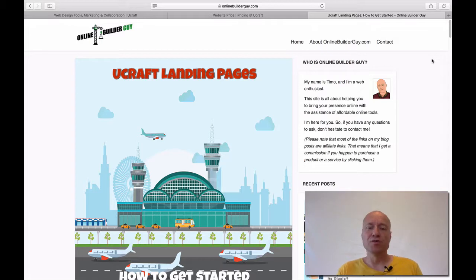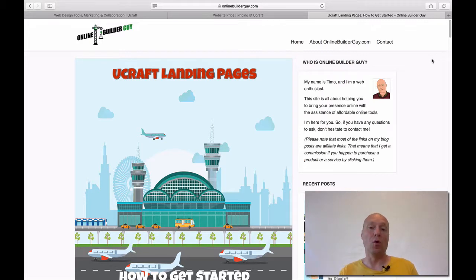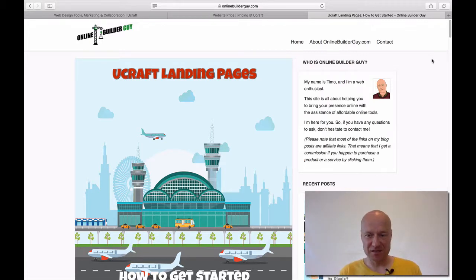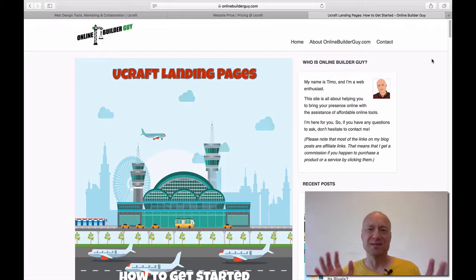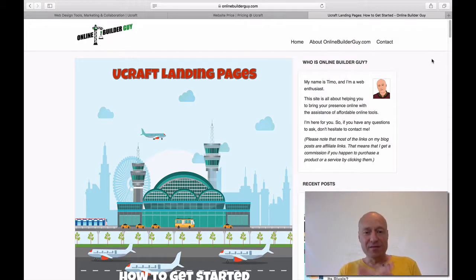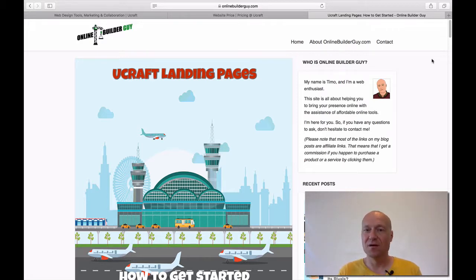Whenever you are choosing an online site builder, you want to make sure that the landing page option — the possibility to create a landing page — does exist. And of course you want to make sure that it does. In this case, we are looking at uCraft, which is a very nice online site builder and they do have this very option available.